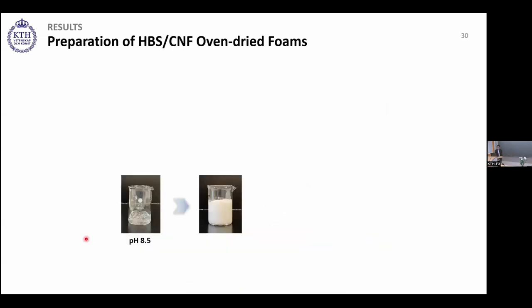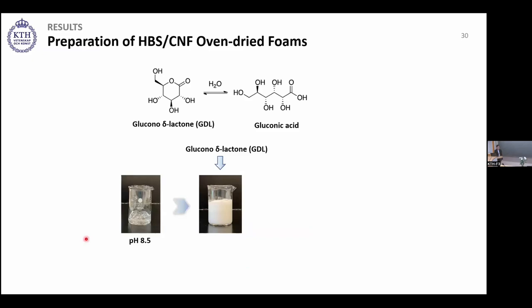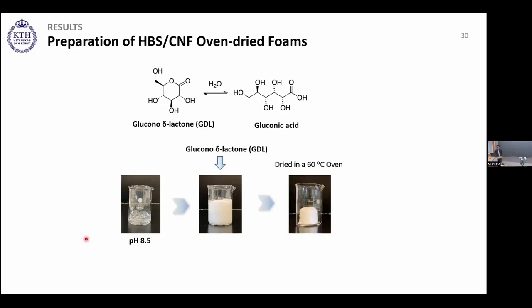A mixture of CNF and HBS at pH 8.5 was prepared and agitated to create foam. After foam formation, glucono-delta-lactone (GDL) was added to the system. GDL hydrolyzes and gradually forms gluconic acid, reducing the pH to a final value of 4.5, producing foams stable enough to be directly dried in the oven without collapsing.